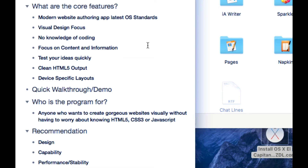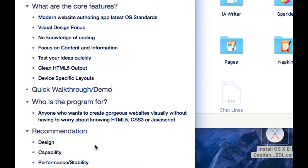It also enables you to focus on content and information and test your ideas quickly. You can throw up landing pages within a matter of minutes. I won't actually create a landing page but I'll create a quick page and preview it in Safari so you can get an idea of how quick you can develop these pages. It outputs clean HTML5 output and also creates device-specific layouts, meaning you can create a layout that'll look great on a Mac, on an iPad, and also on a mobile device - be it an iPhone or Android.